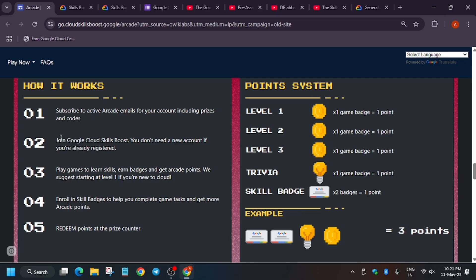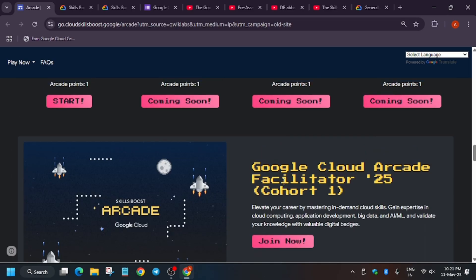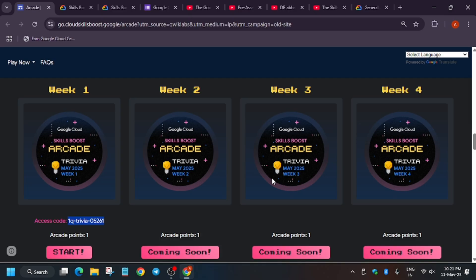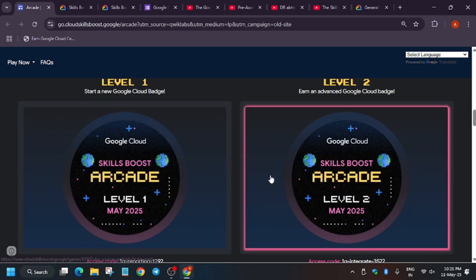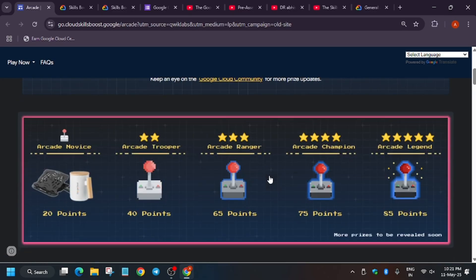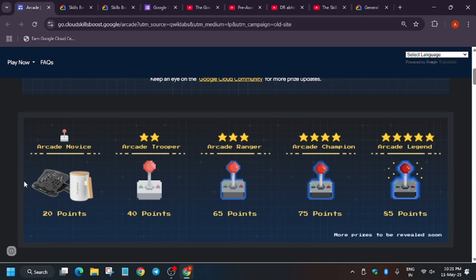Here's how it all works: first subscribe to arcade, then create your account and register — which we've covered in this video. After completing games and skill badges you will redeem prizes. Prizes will be updated on the arcade homepage once they are revealed, and I'll also make an unboxing video when they are.